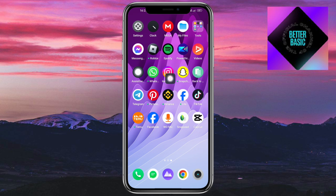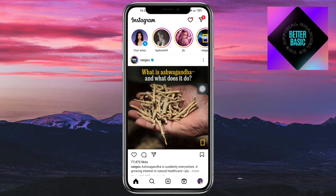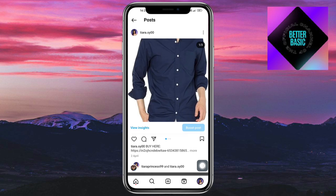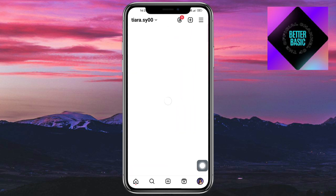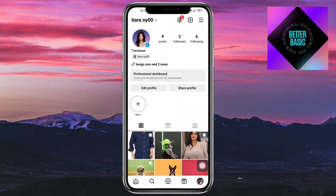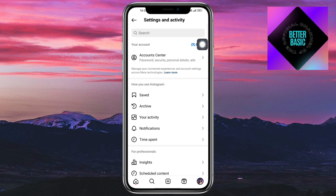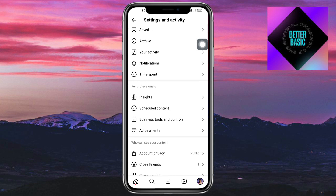Head over to your Instagram account — this is what it will look like. Go to your profile icon, and once you're on your profile, click on the three lines in the upper corner.